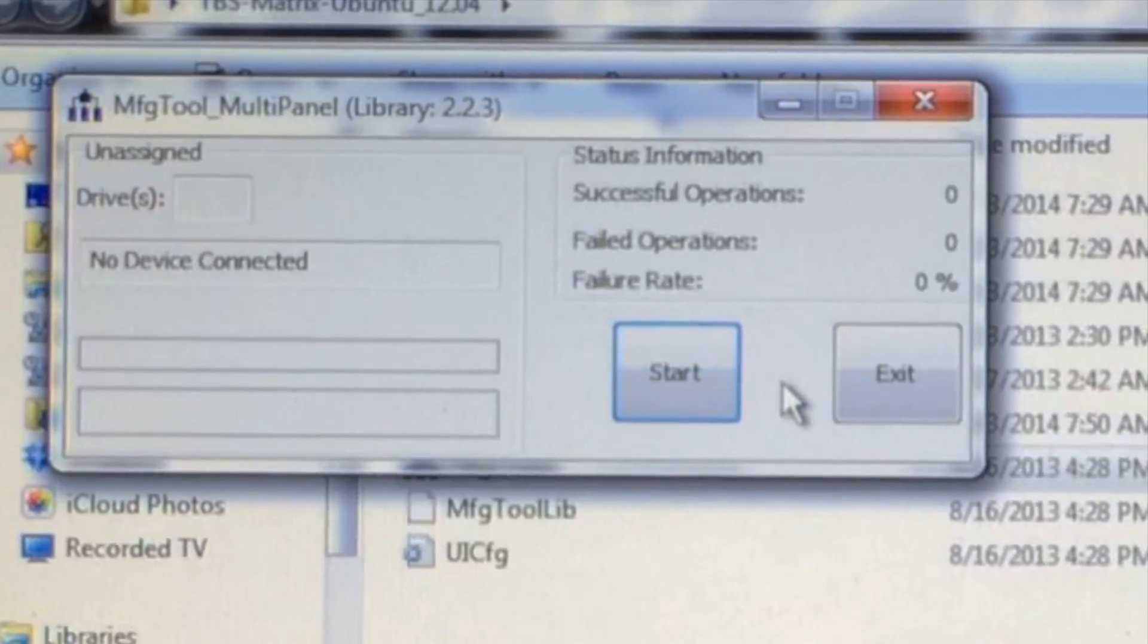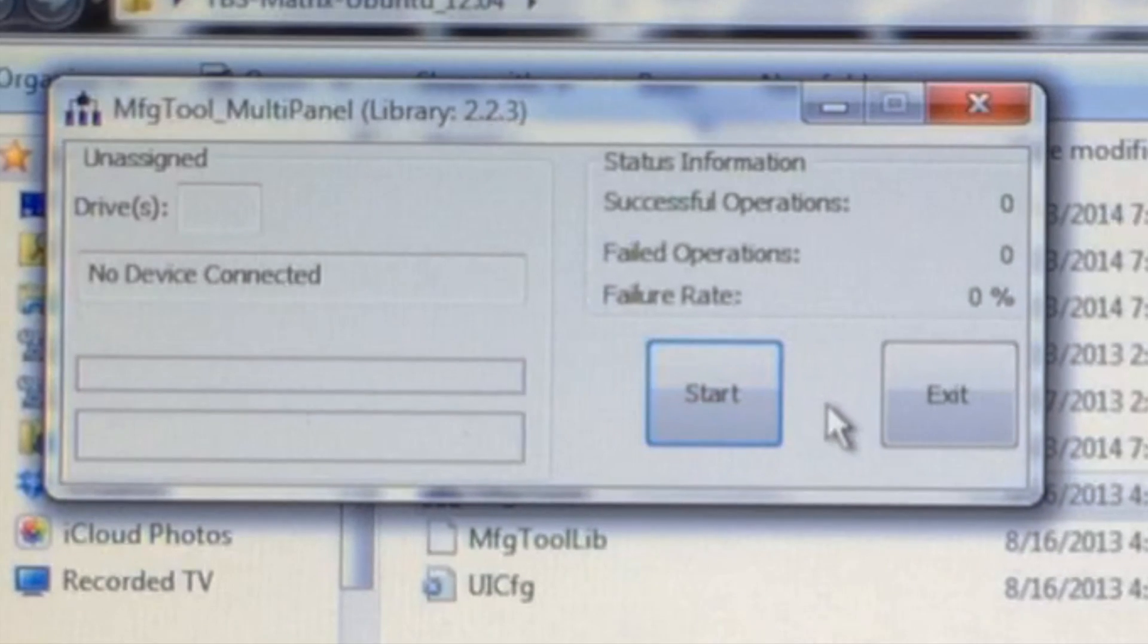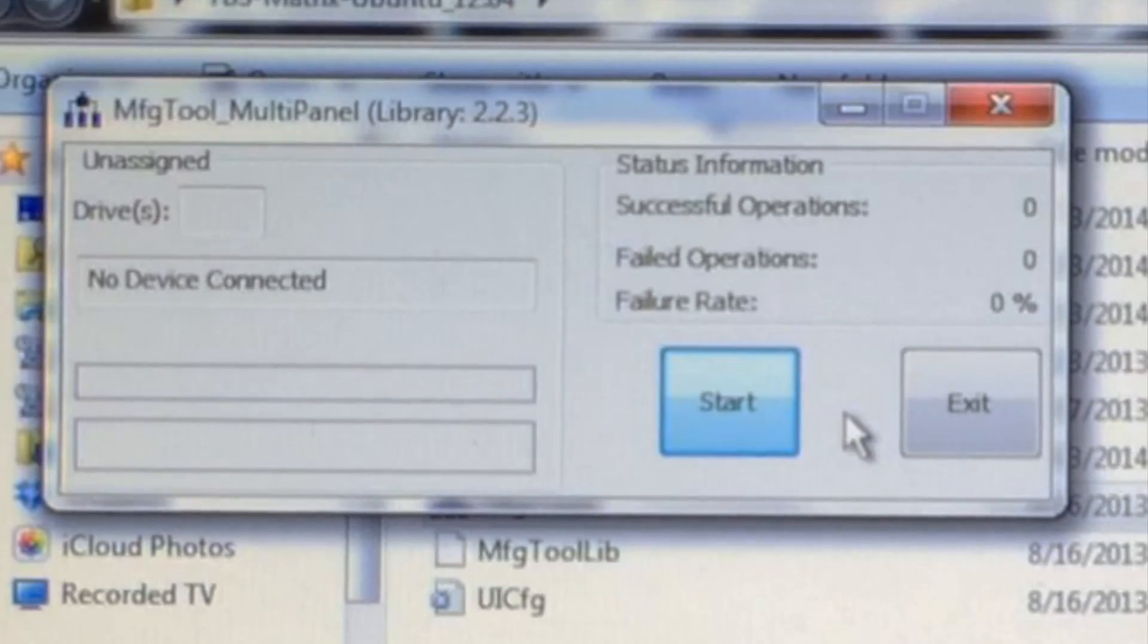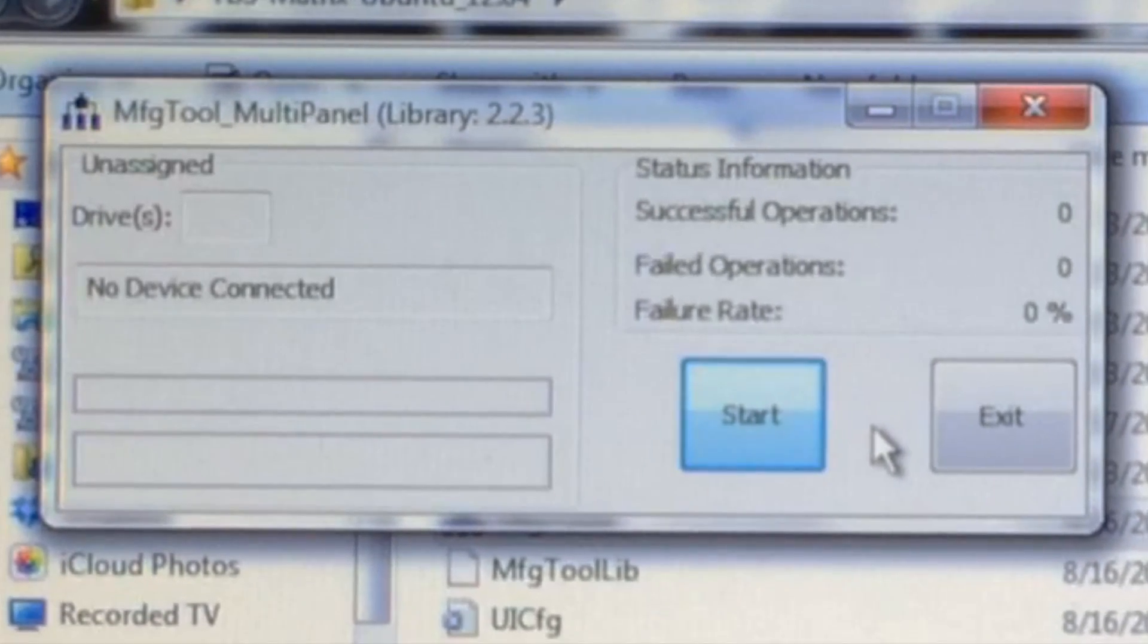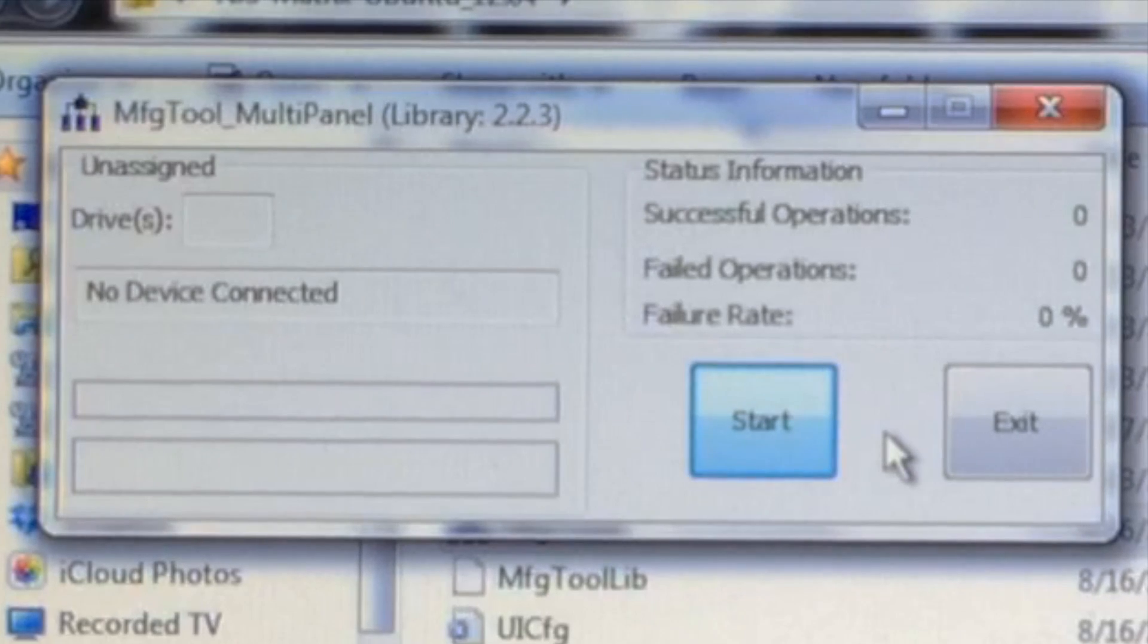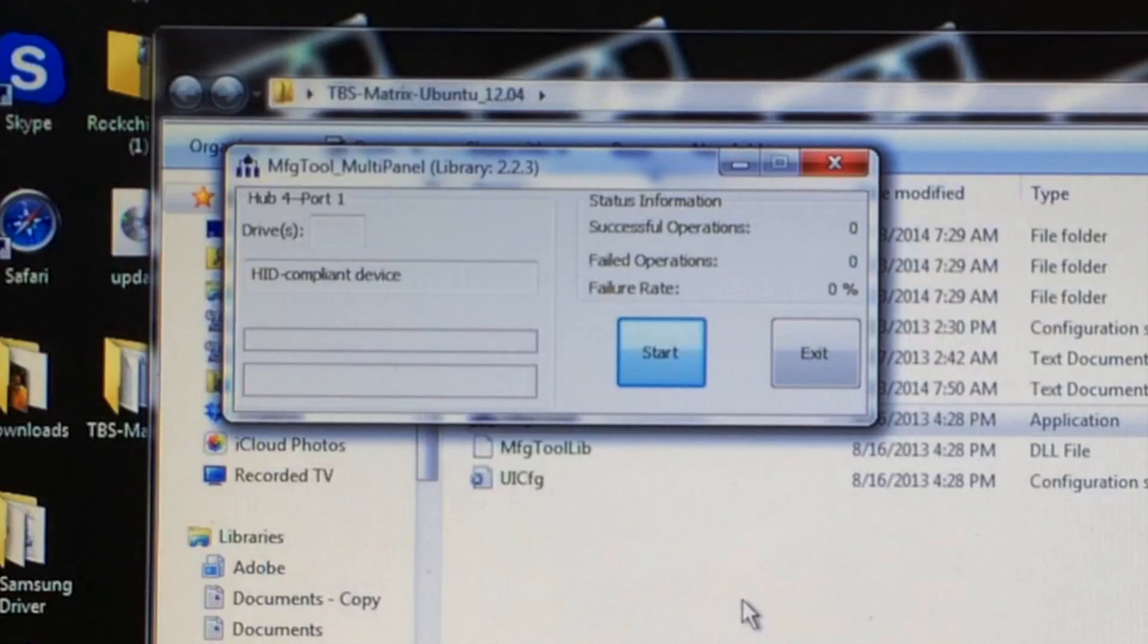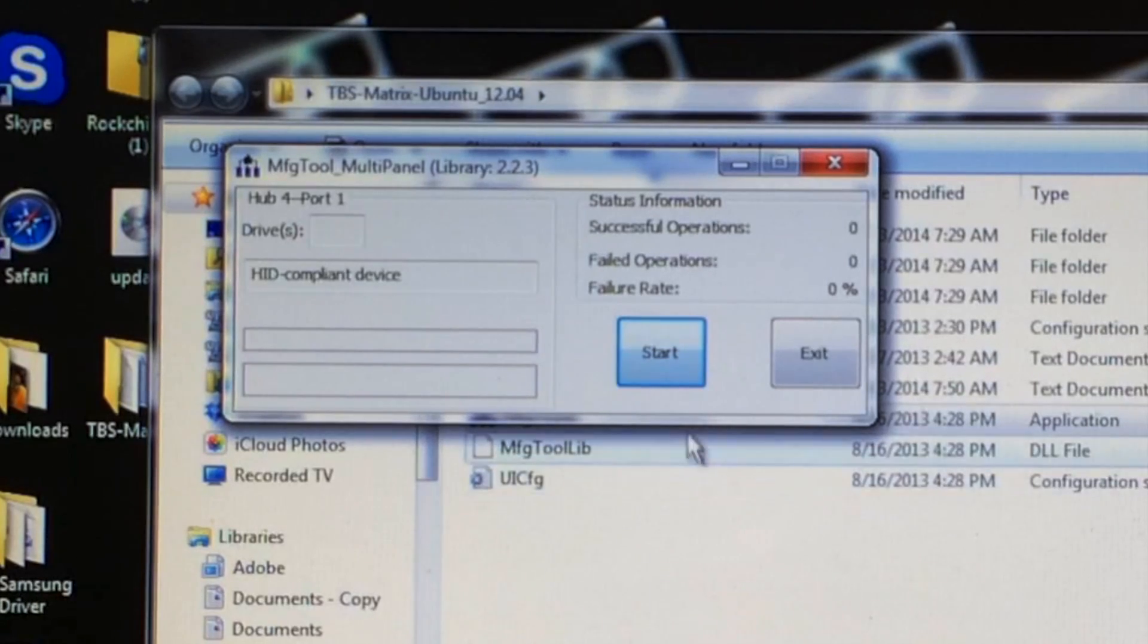You do have your device connected via USB to the OTG port, but now what you need to do is insert the power cable also into the matrix. You should hear a ding and now you can go ahead and click on start.